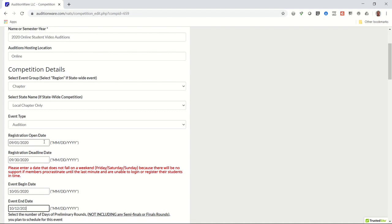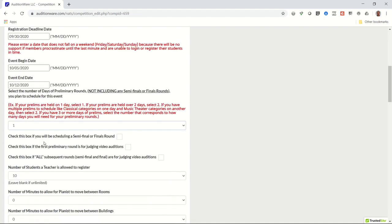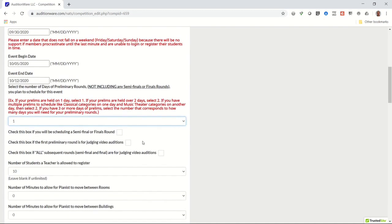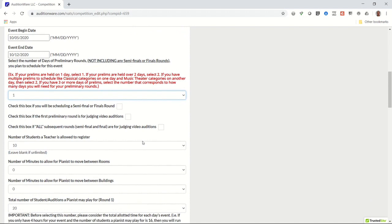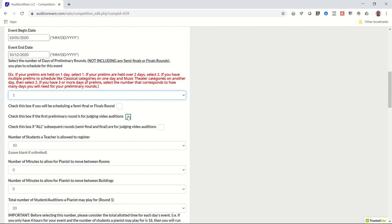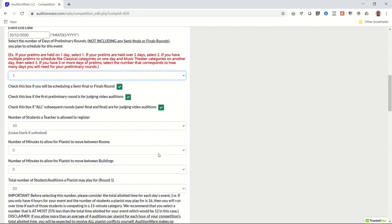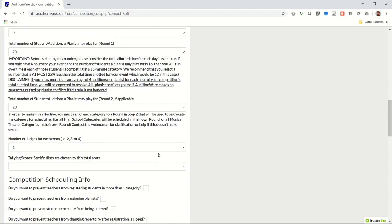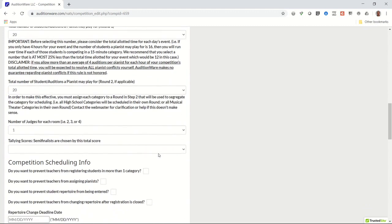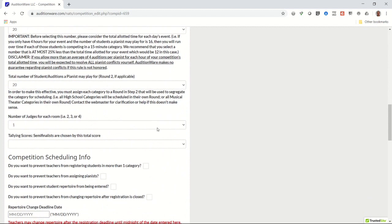Next, select the number of preliminary judging rounds you plan to have. Most competitions will have only one, so you may leave that set to its default. If you plan to schedule a semifinal or finals round, check the box indicating that. Then check the next two boxes that ask about judging video auditions. Now skip down to the box that asks how many judges you require for each category and select that number. Then indicate whether the highest score or the lowest score determines the winners.